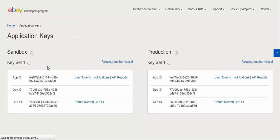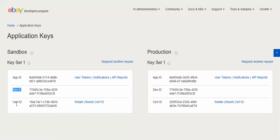After signing in, you can get the application keys — that is the App ID, Developer ID, and Certificate ID. You also need to get the access token, so you have to click on the user token option.